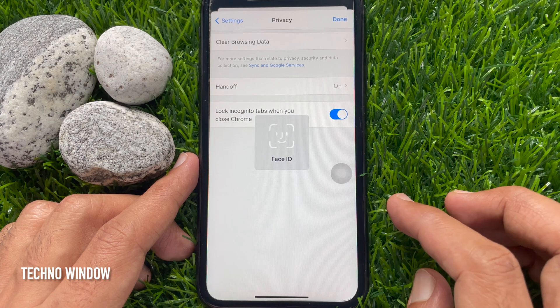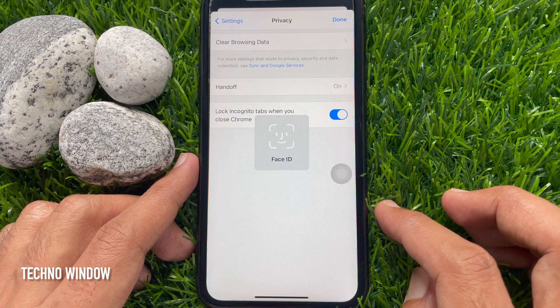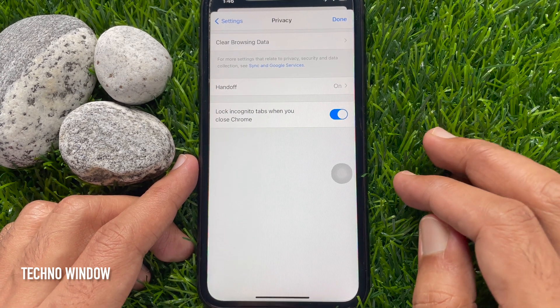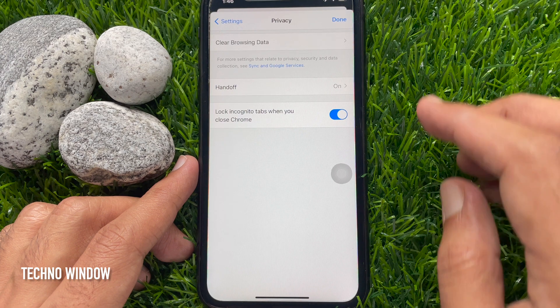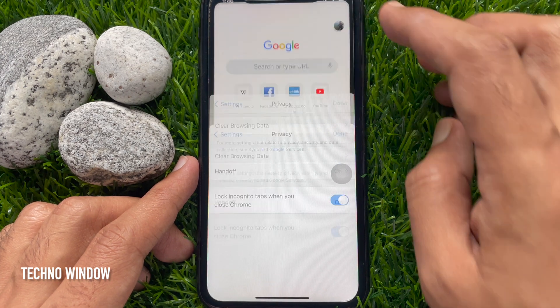Show your face to make sure it's you. Face ID lock enabled. Tap done on top right.